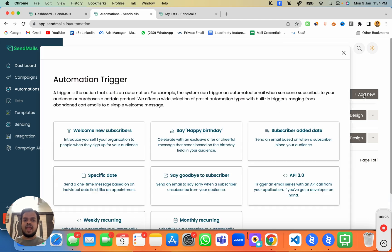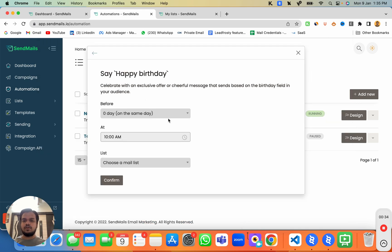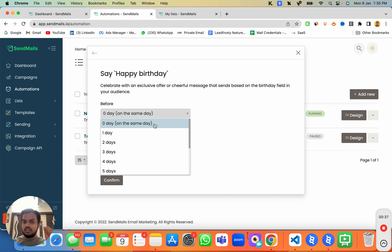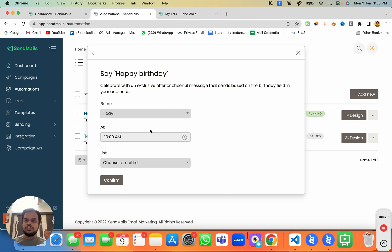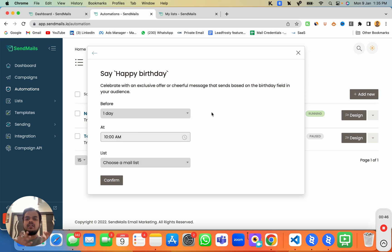Click on 'Add New' and this is where you can choose the happy birthday email automation. Once you choose this feature, you can send a happy birthday email on the same day, just one day before, or just one week before, so that you can remind your subscribers about any special gift you're offering them.